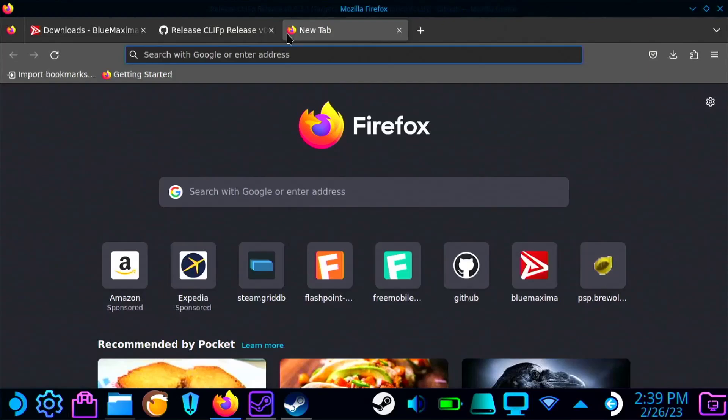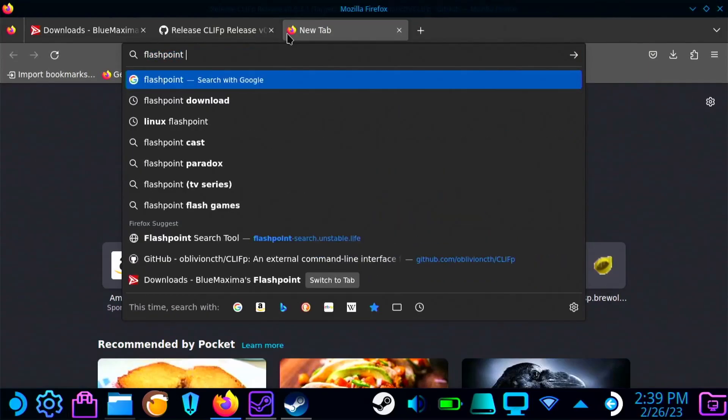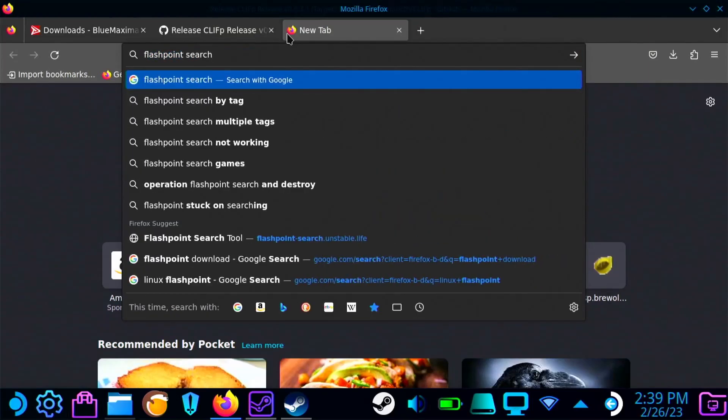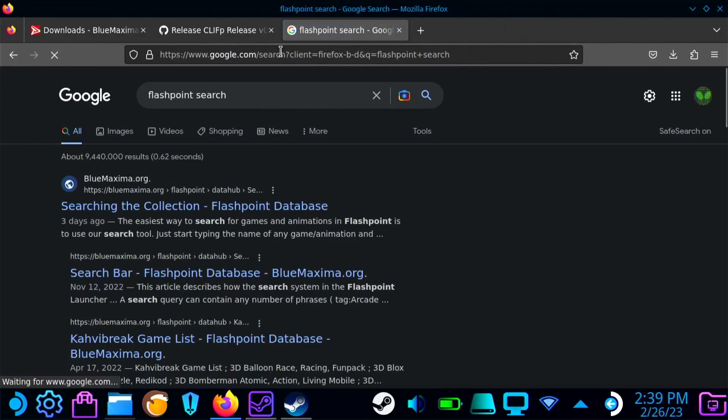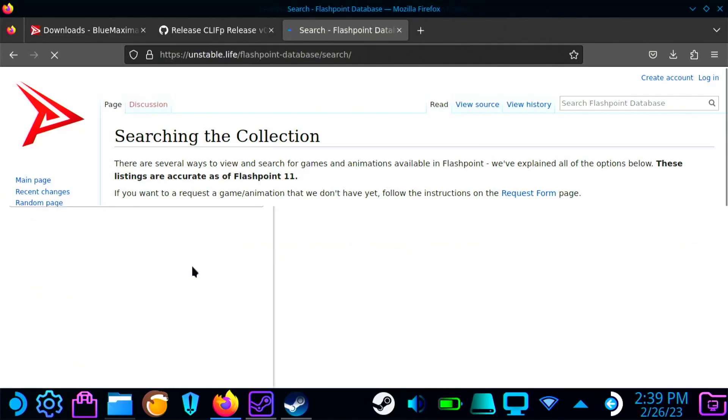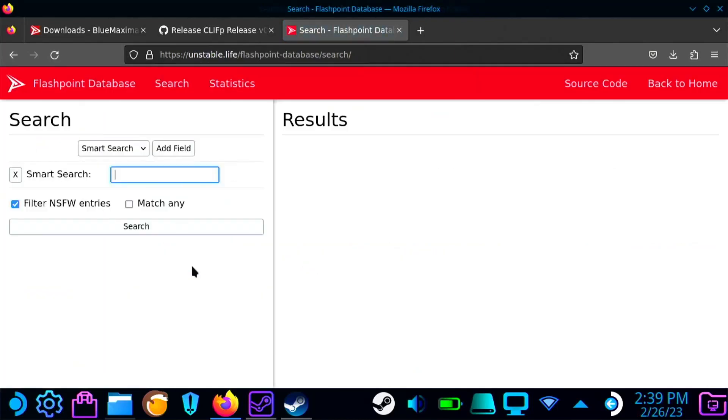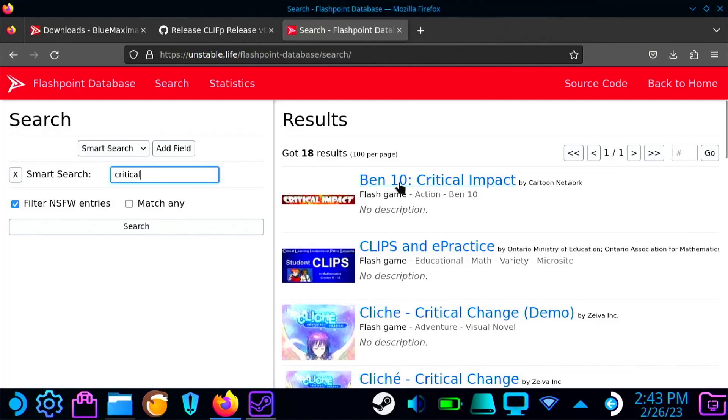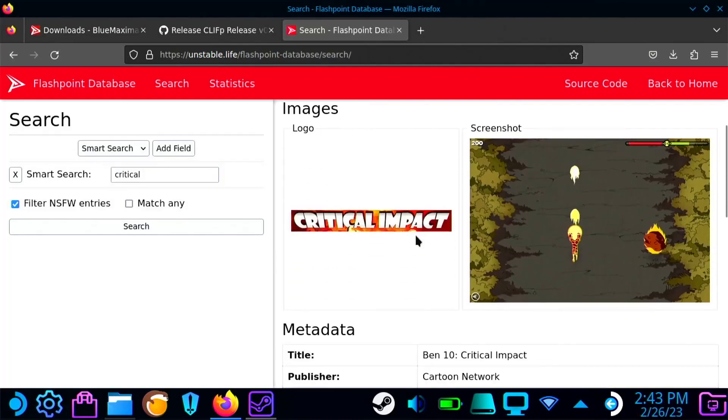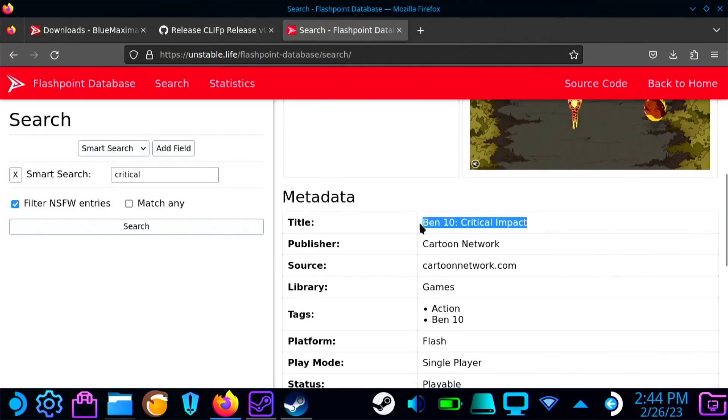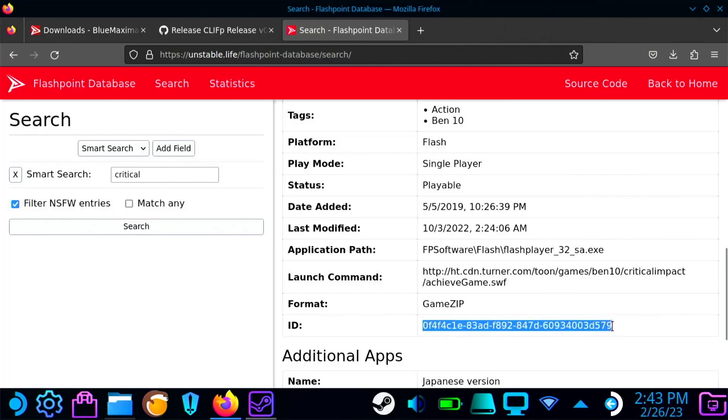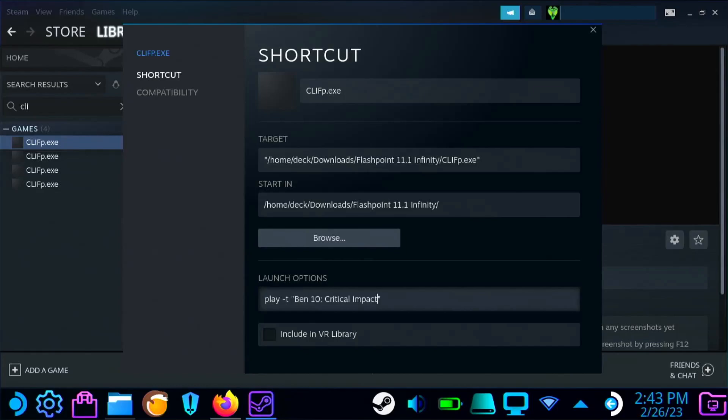So to actually find the name of the game, you're going to want to go and find the Flashpoint database search. You're going to want to search for the game you want to play, copy the name exactly as they have it here. Or if you find multiple games with the same name, just to avoid any sort of errors, you're going to want to go and find the game's unique ID. And then you're going to want to paste that between the quotations. Now if you did have to grab the game's ID instead of the name, you're going to want to change that T to an I.